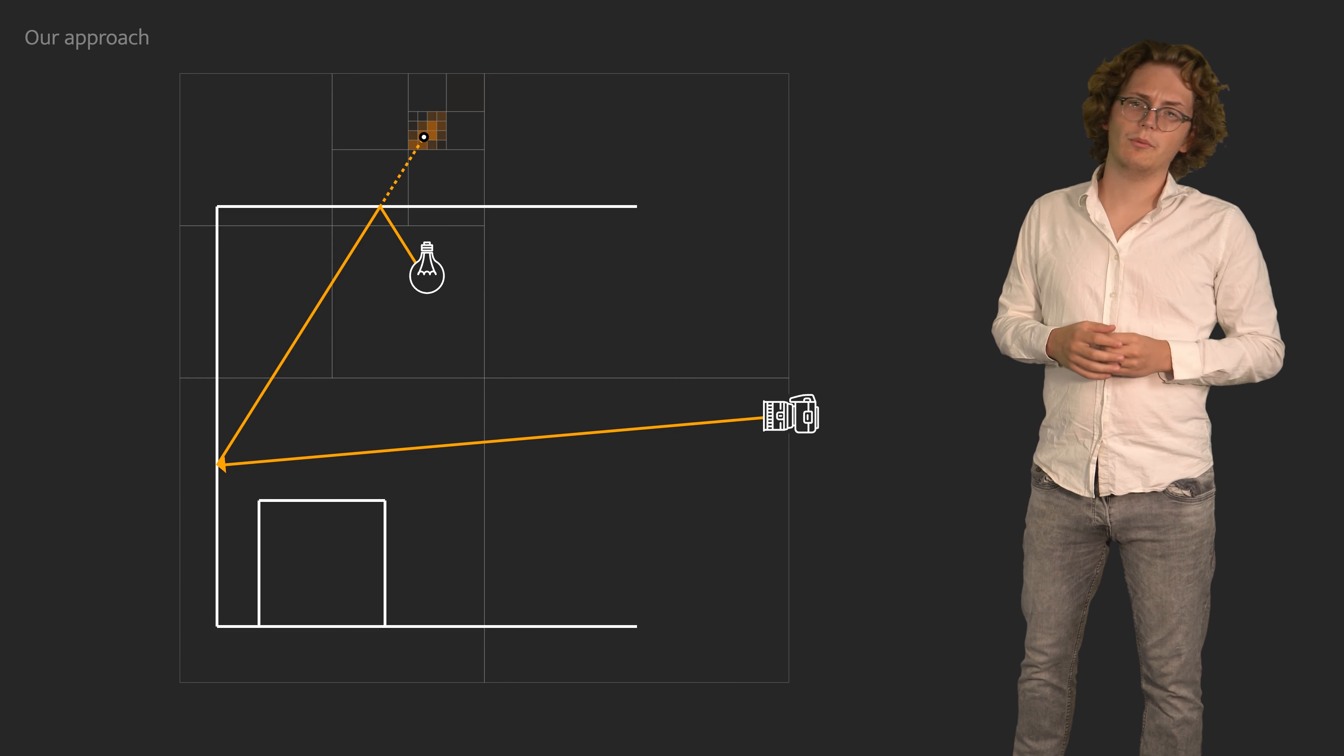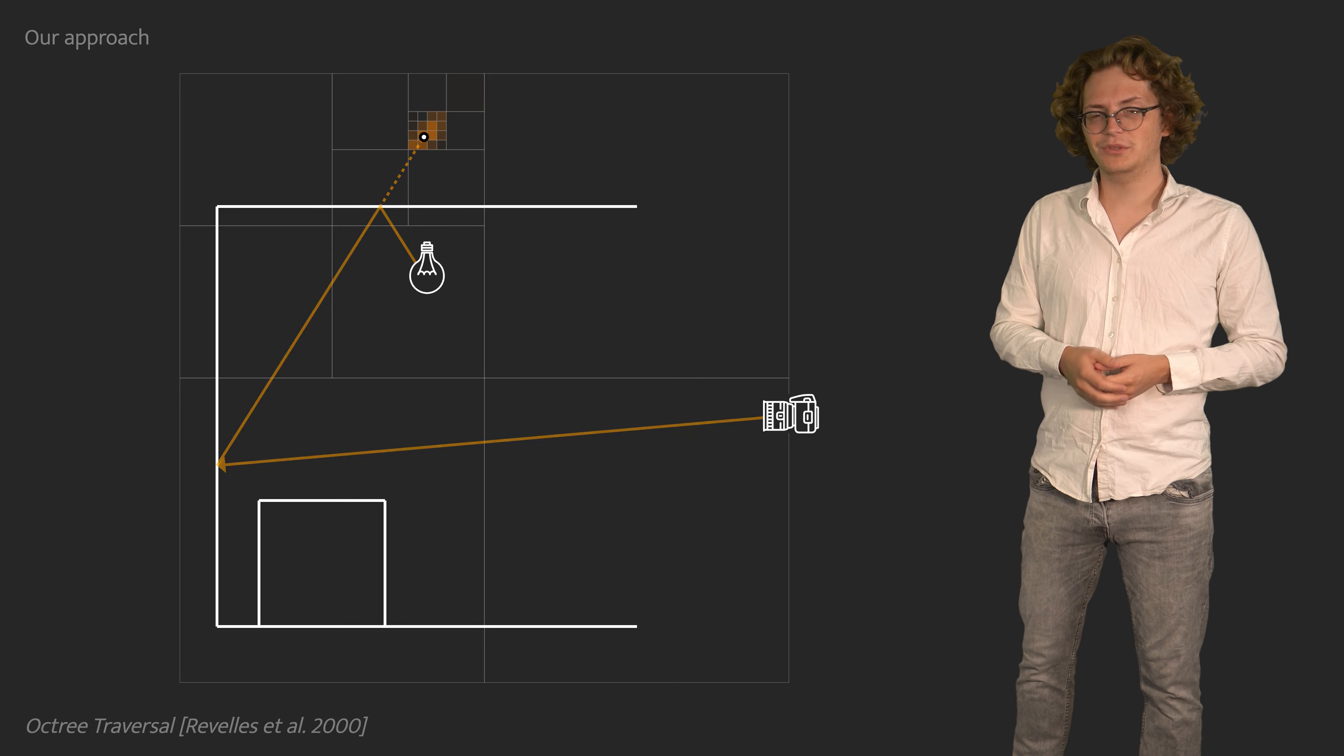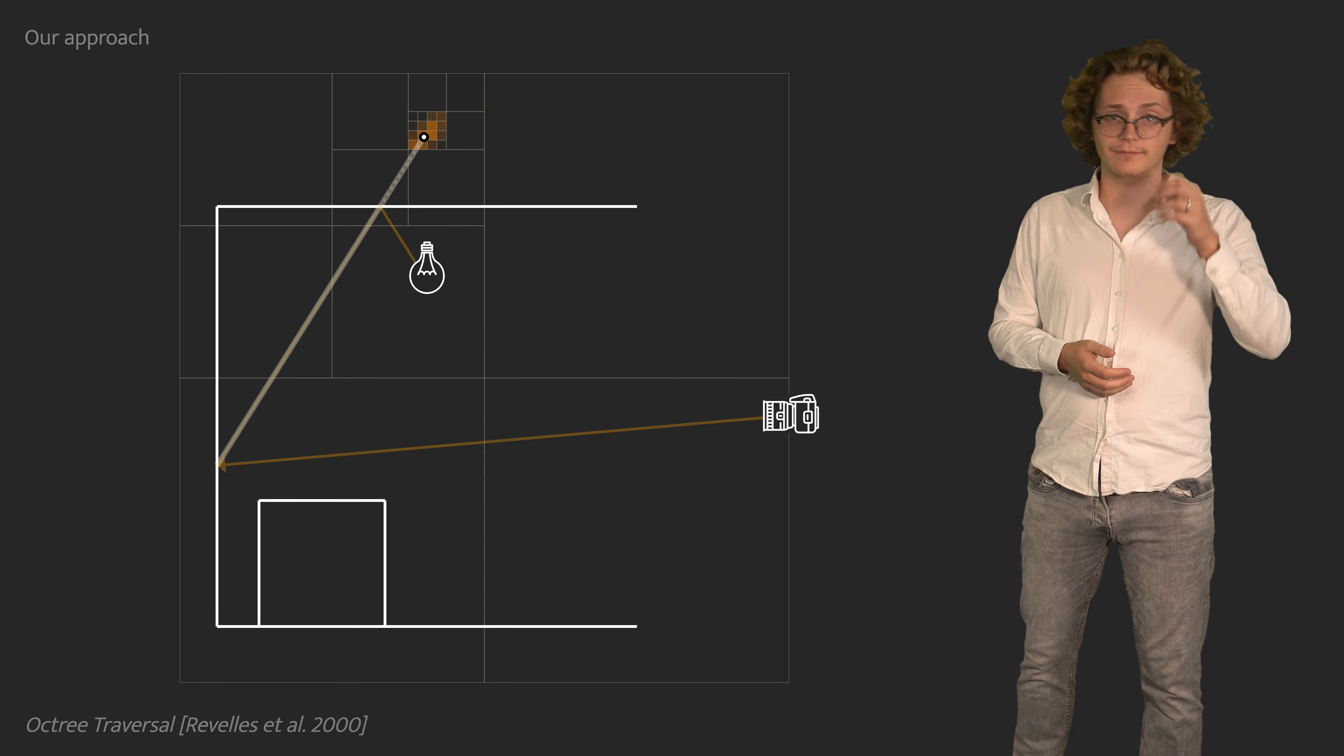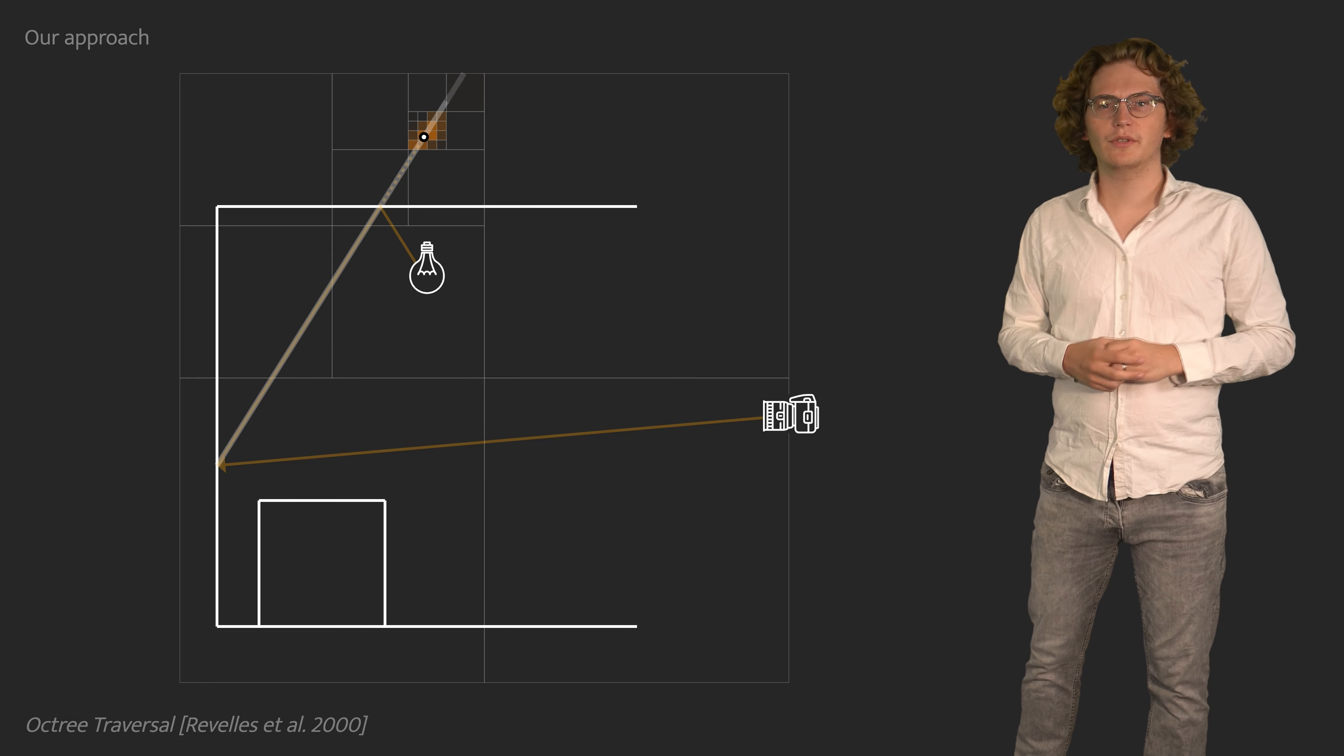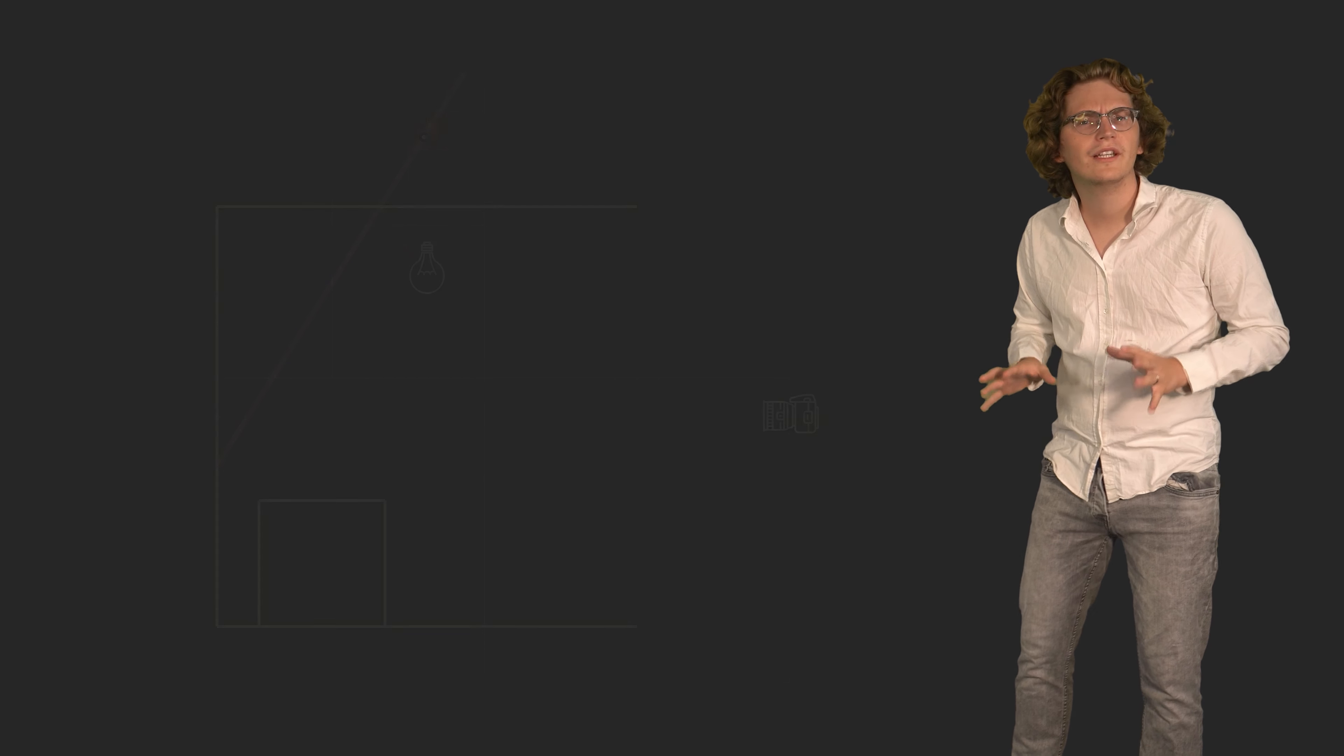Computing the probability density of a direction is unfortunately a bit more involved. We need to integrate among all points that could produce the given direction. The required equations to do so efficiently can be found in our paper.